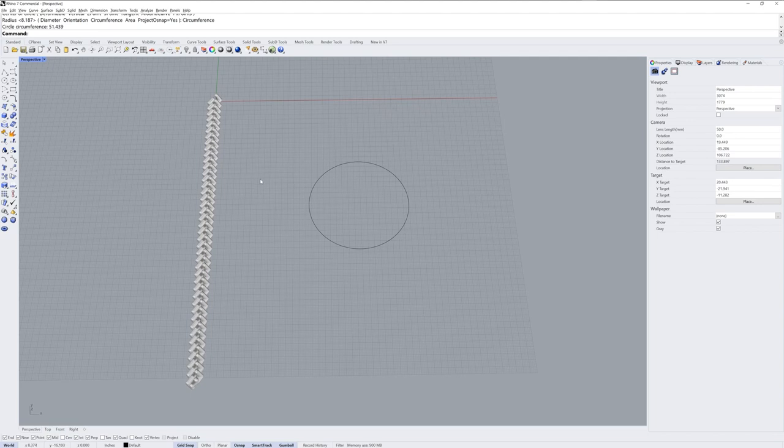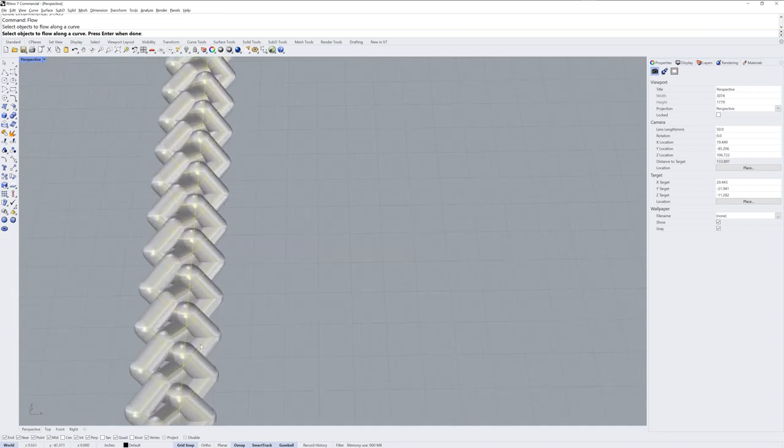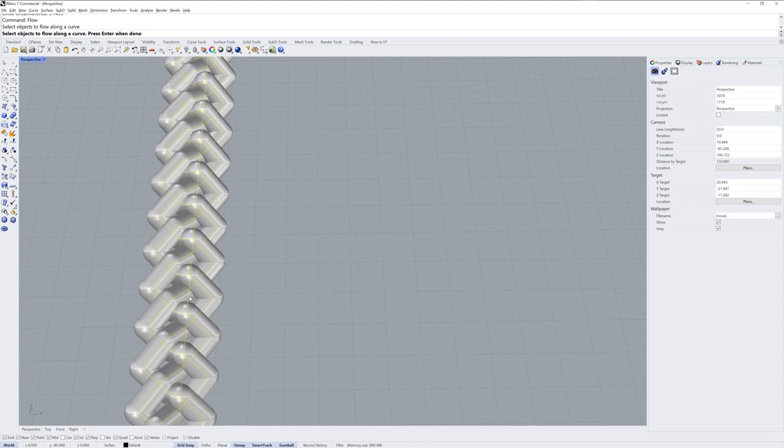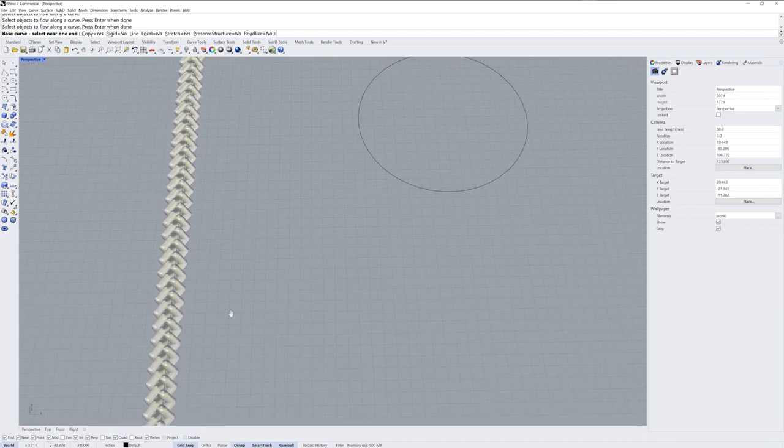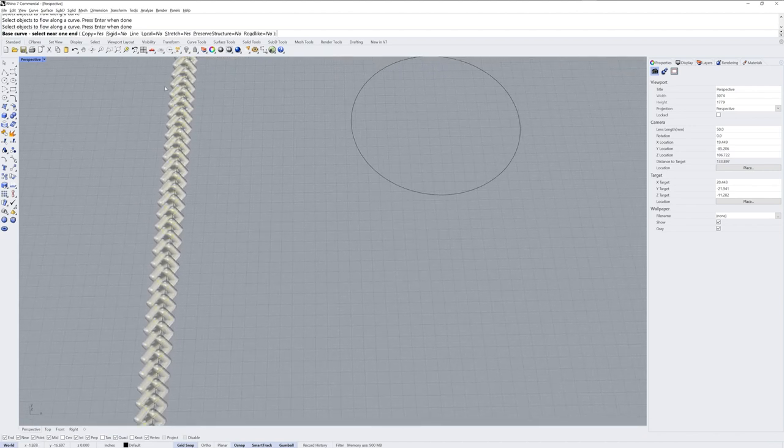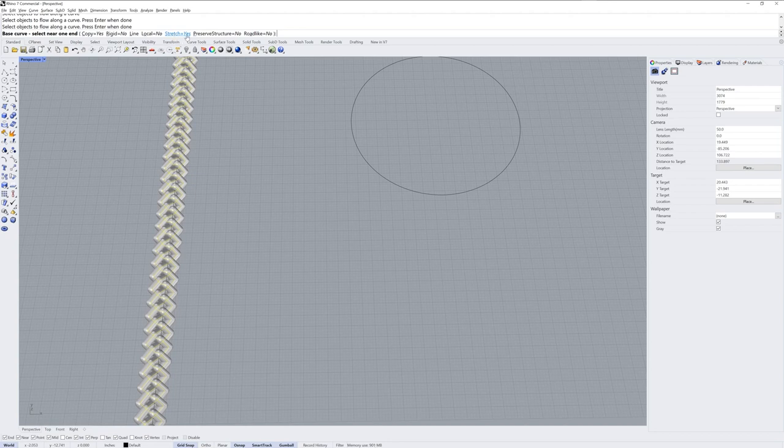The next step is to use the flow command and the flow command is going to ask you the objects to flow along a curve. I'll select all of my curves over here and then I'll deselect my base curve, that straight line, by holding control and clicking it. Then I'll press enter and then you have some options for the flow command. I'm going to use copy equals yes and I'm also going to use stretch equals yes.